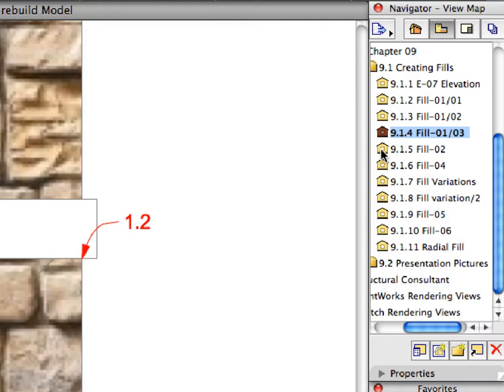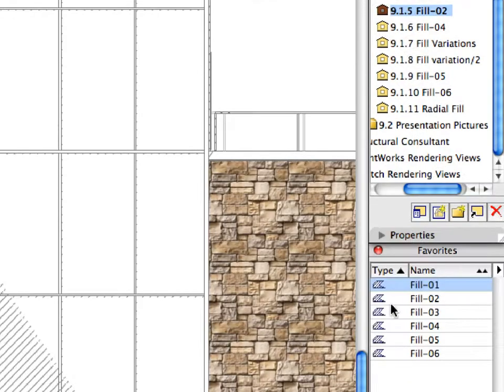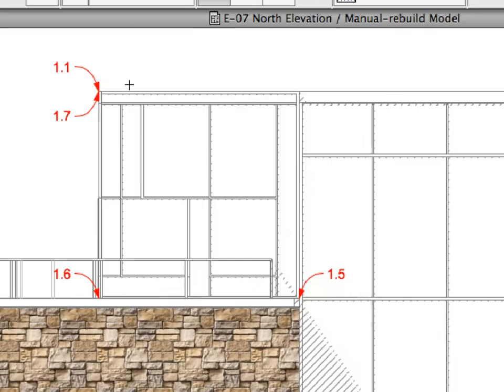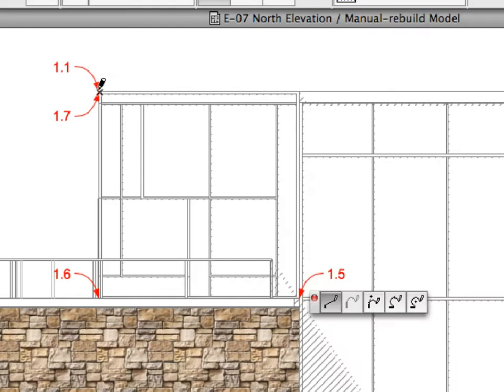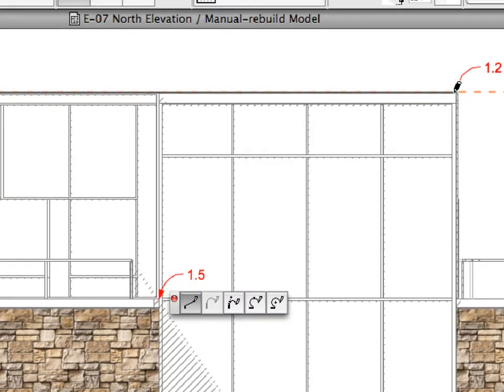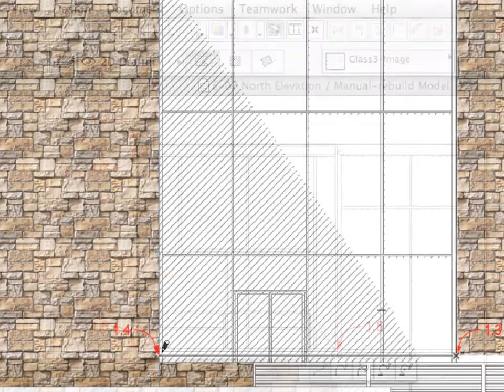Activate the next Preset View in the Navigator View Map. As you can see, this view calls for a different favorite than the previous three. Activate the Fill 2 Favorite in the Favorites Palette. Create the fill for the curtain wall by clicking at the points of labels 1.1 to 1.7 consecutively to define the contour of the fill polygon.